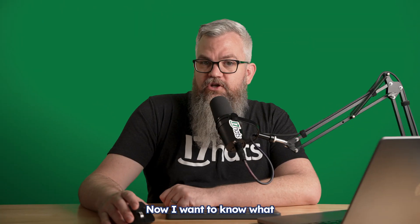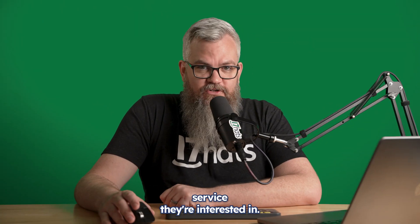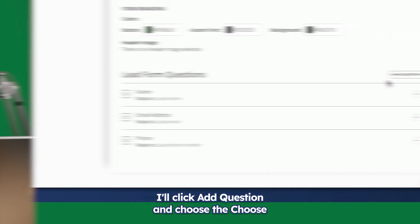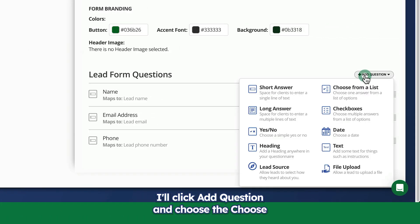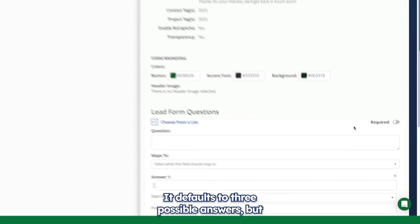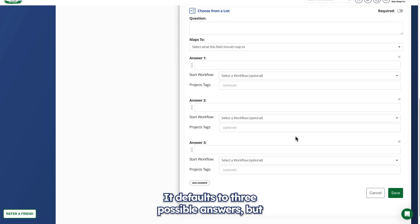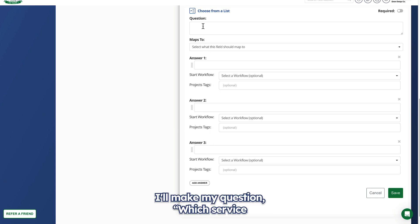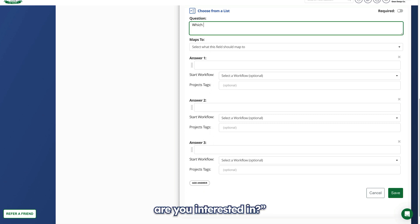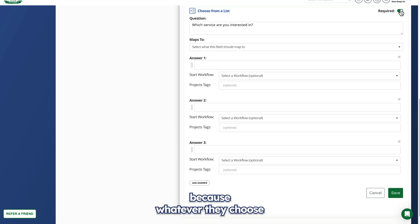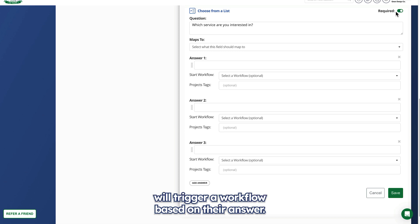Now I want to know what service they're interested in. I'll click add question and choose the choose from a list option. It defaults to three possible answers, but you can add and delete based on your needs. I'll make my question, which service are you interested in? And I'll require an answer to this one because whatever they choose will trigger a workflow based on their answer.